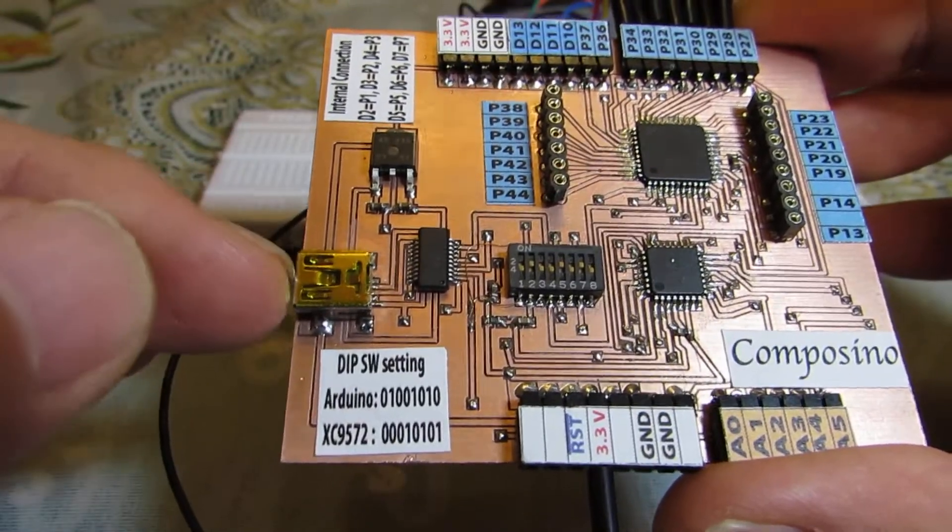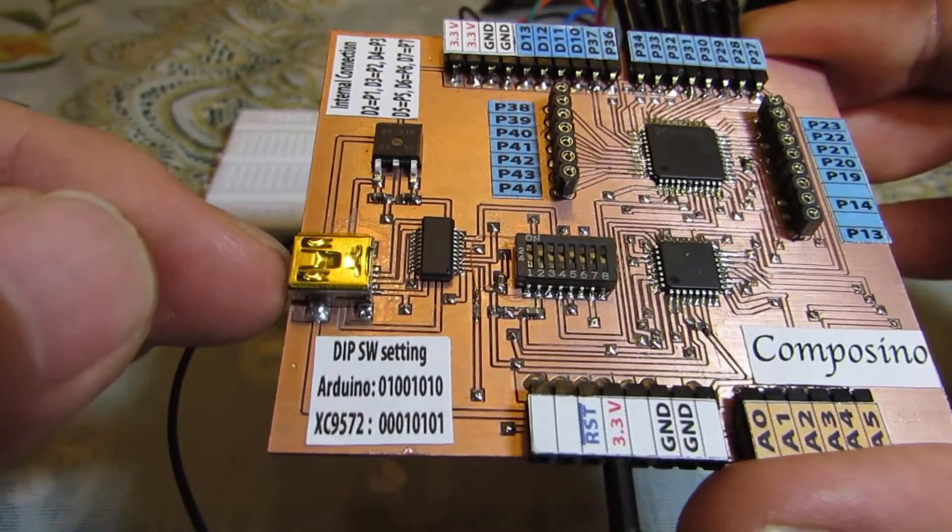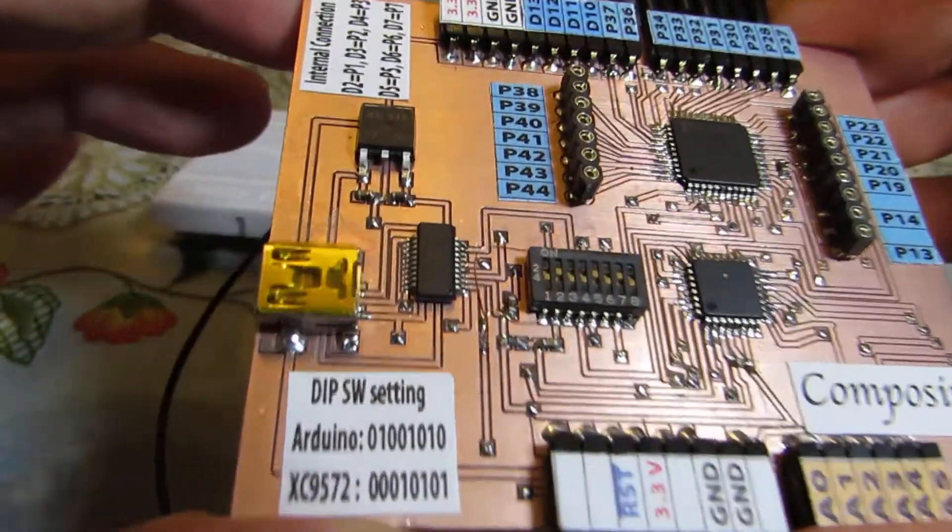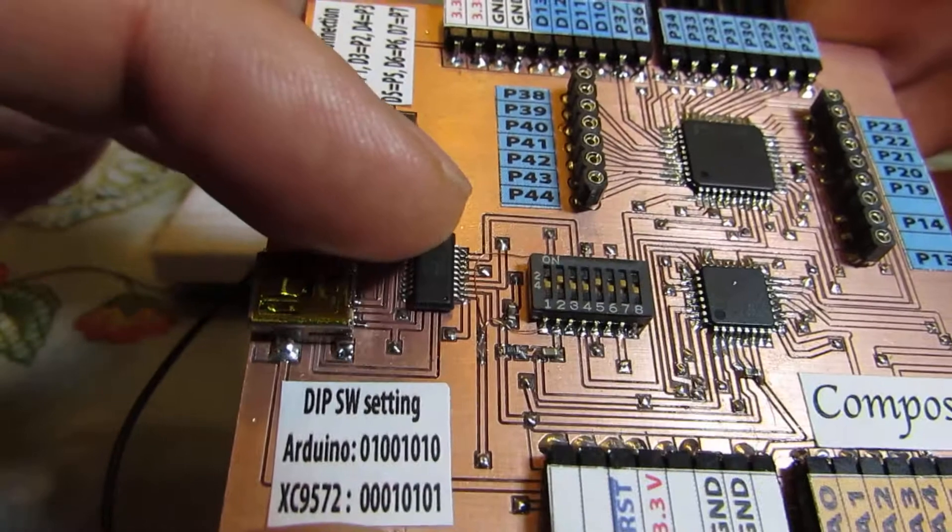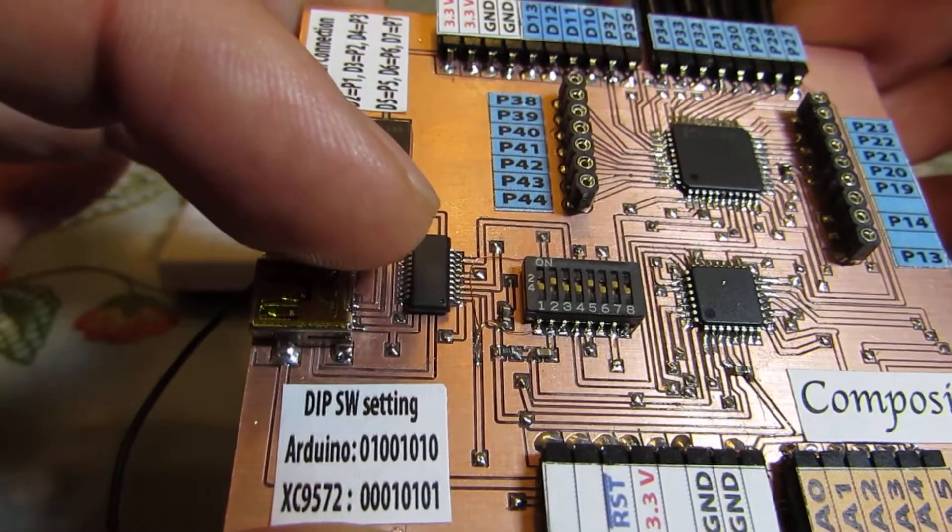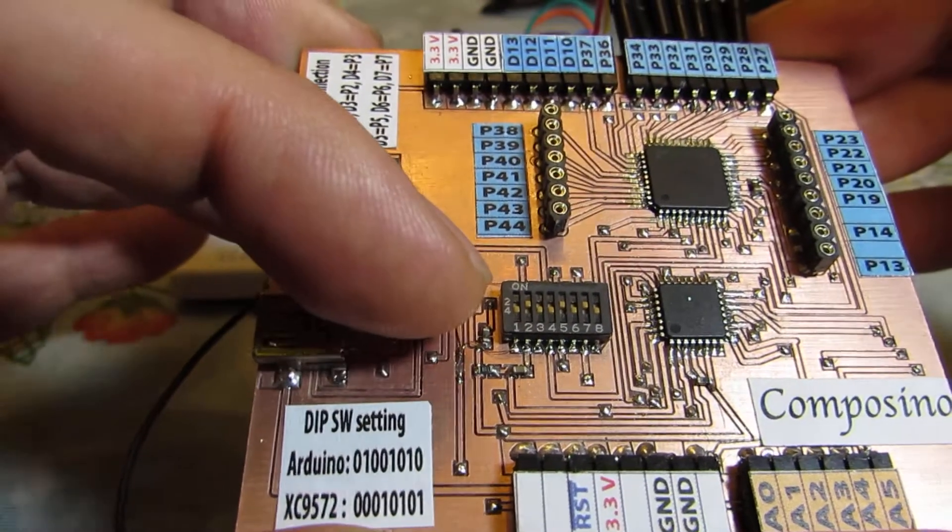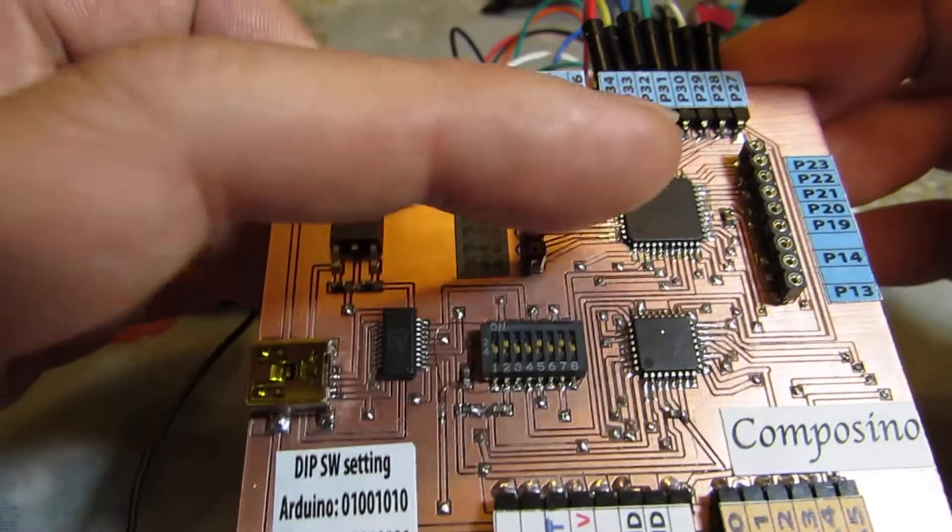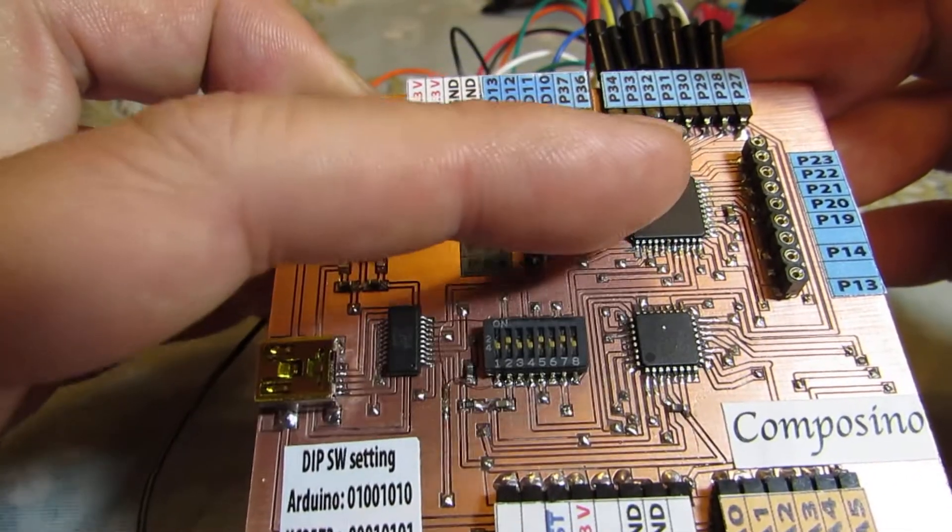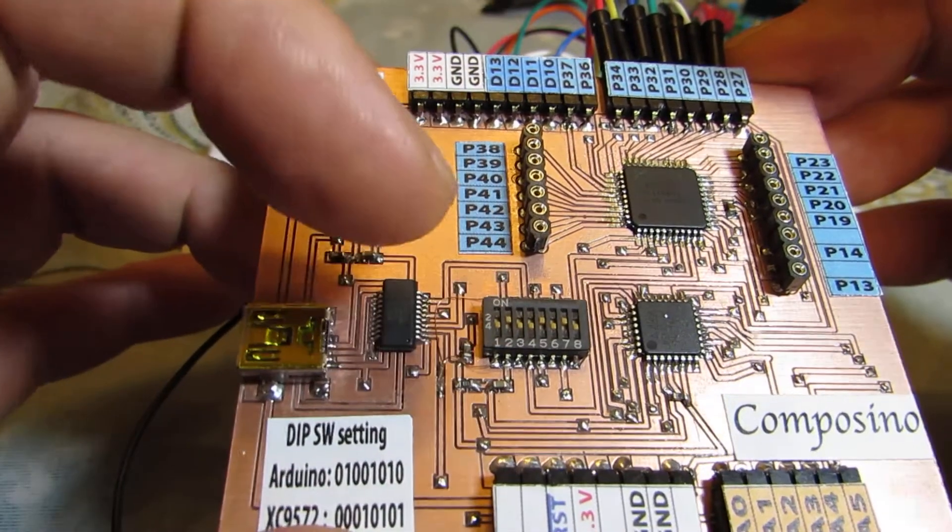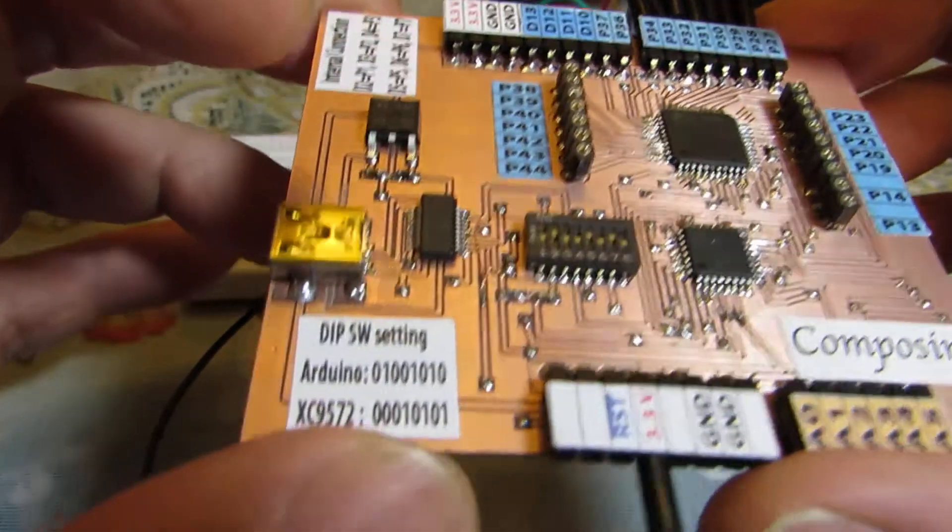And uploading the sketch, uploading the binary is through the FTDI chip. And the destination can be switched by the DIP switch, very small DIP switch.